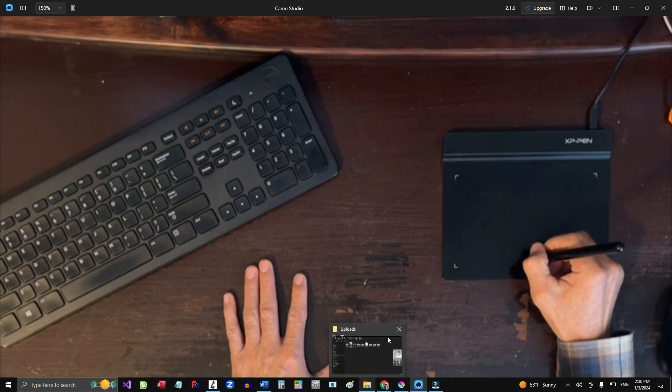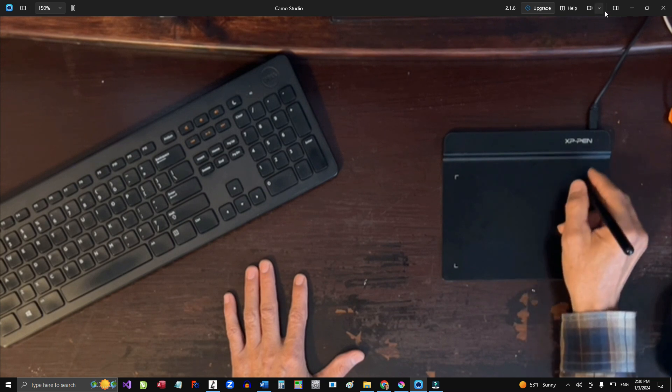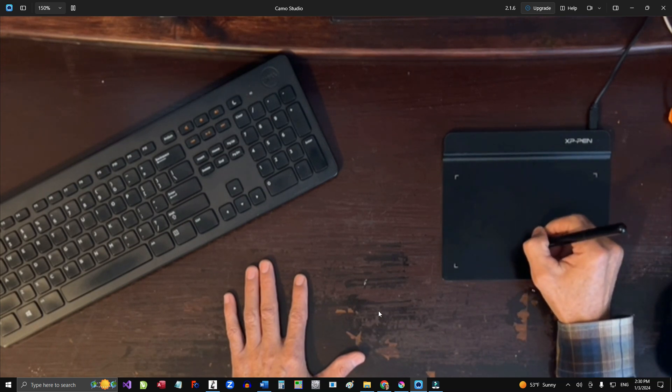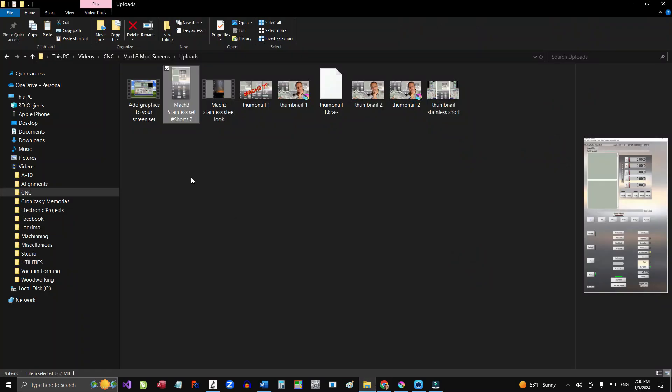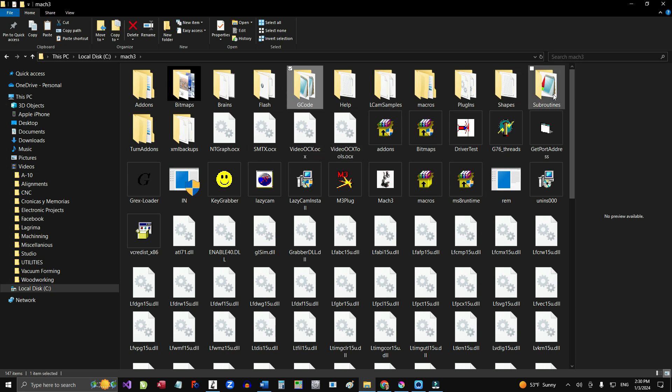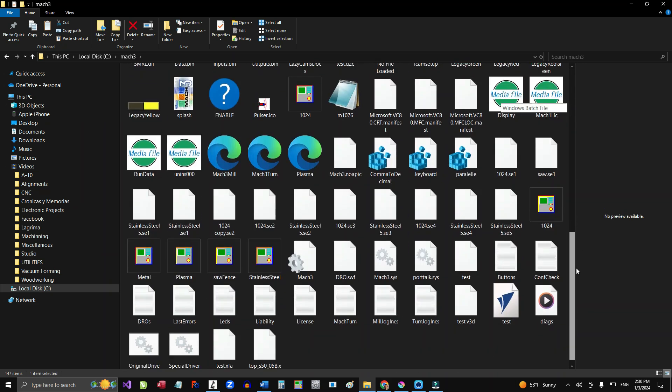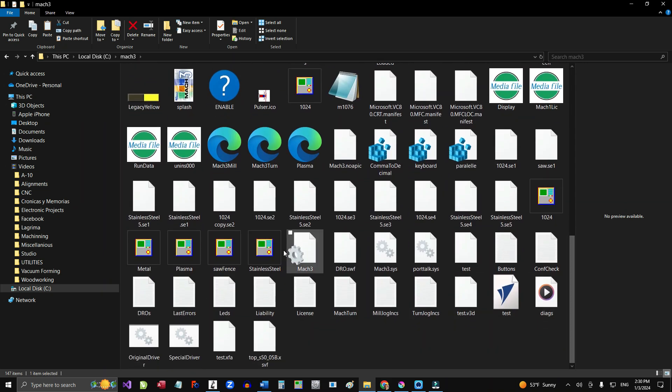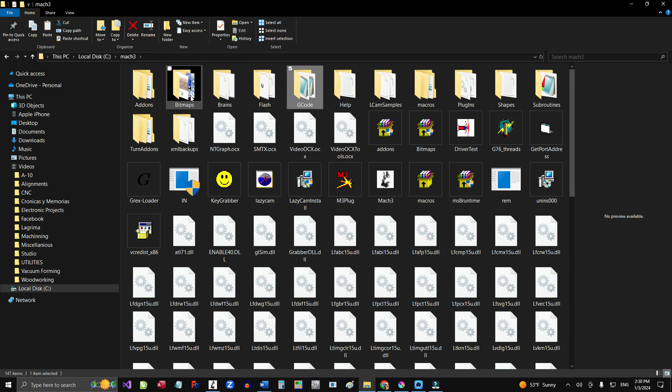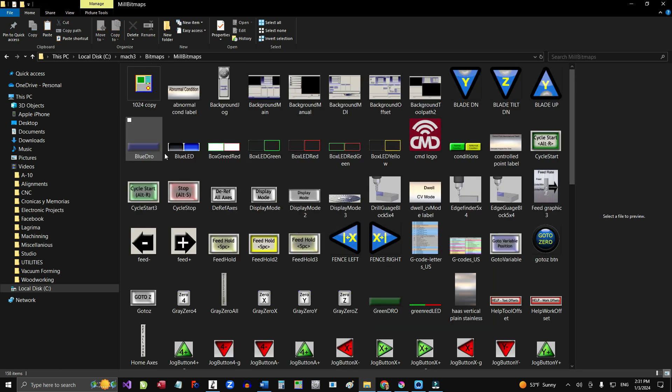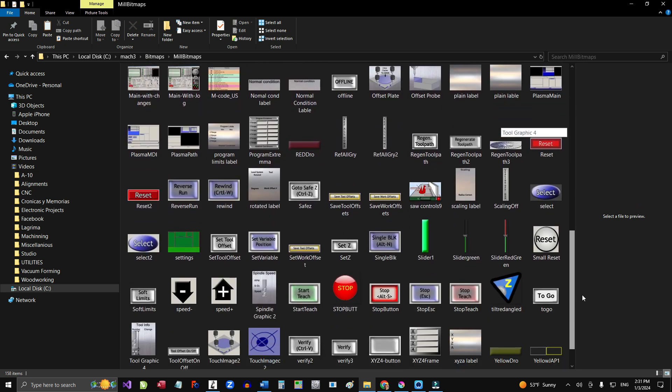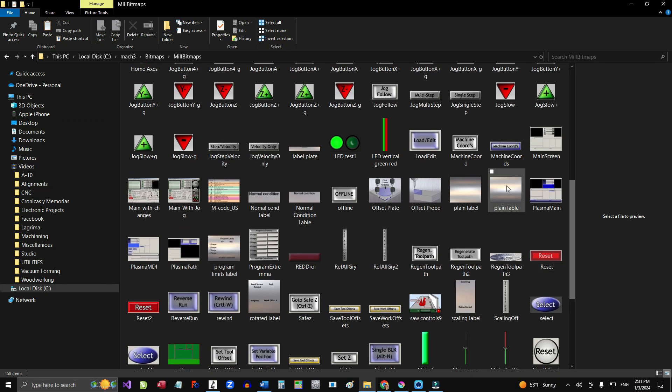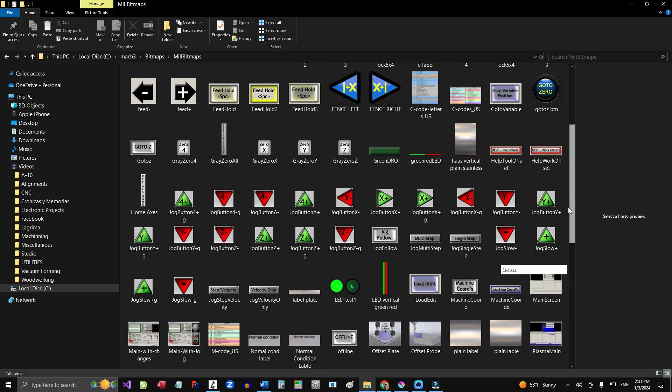Once you have the images or the graphics to put onto your Mach3 screen, then you can go to the file where Mach3 is on your computer, like in this case, in C drive. And here's the Mach3 folder. And you just dump your screen set subprogram right here. And the images, you come to the bitmaps. And there's a meal bitmaps. And here are the images that I already have into that folder. And you can see here are some of the screens that we were talking about.